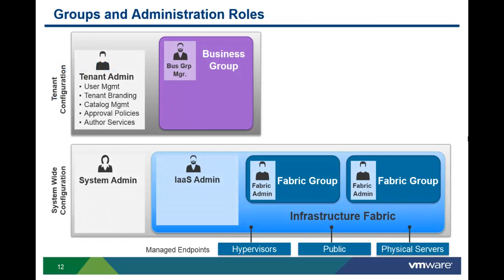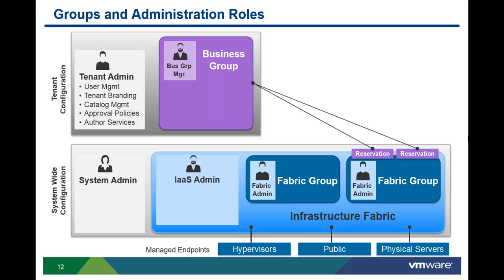Infrastructure resources in a fabric group can be reserved for each business group. Reservations specify amounts of CPU, memory, and storage, including specific storage devices and networks. This allows multiple business groups to share resources from the same host or host cluster, but not consume more resources than what they were allocated.